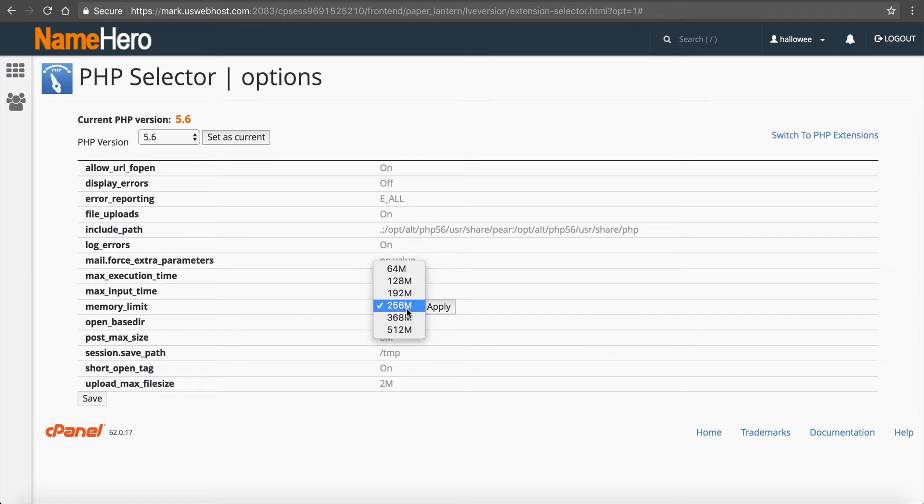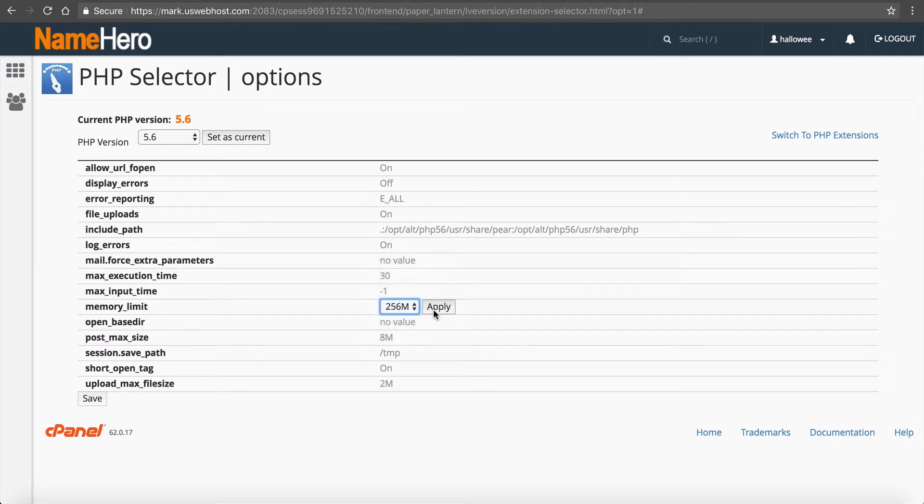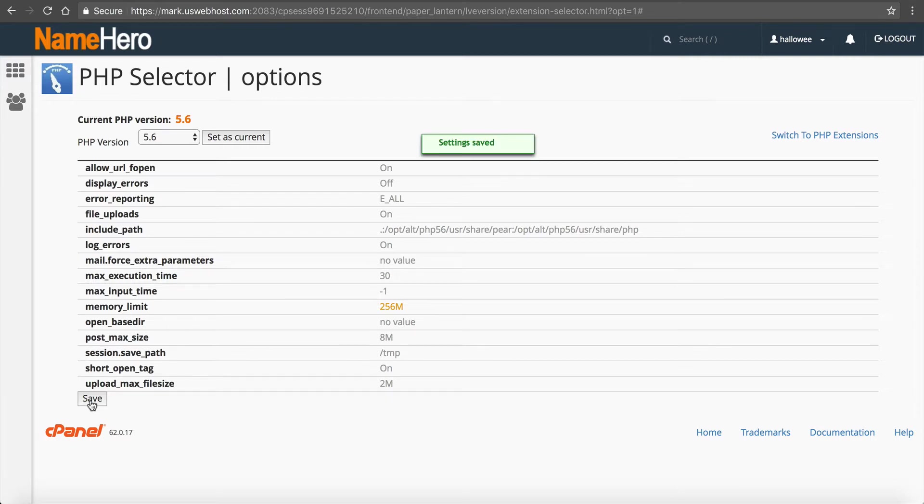So I like to start with 128 and see if that fixes your white page issues or that fixes your memory issues and if you still have an issue go up to 256 and that should solve 99% of the issues out there. After you do so click apply and then you want to click on save and again that should fix any memory limit issue you have.